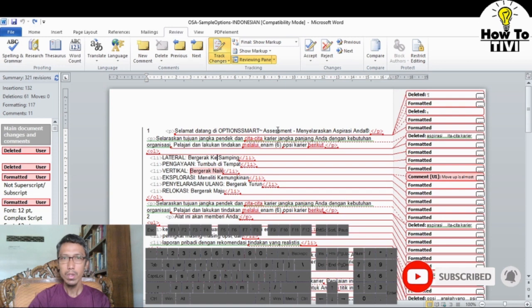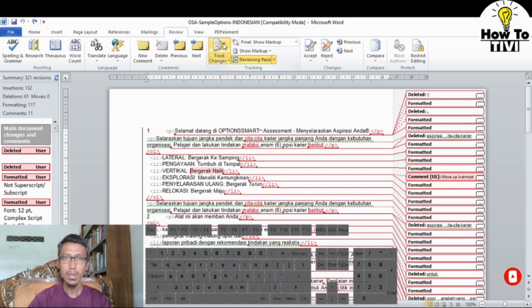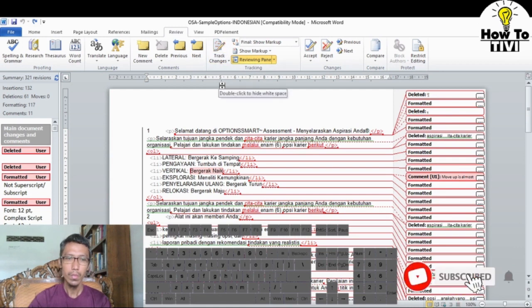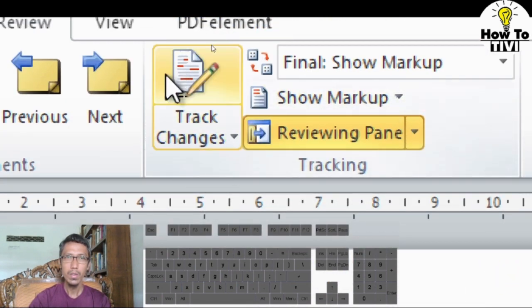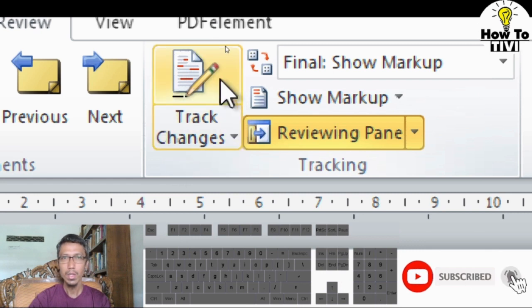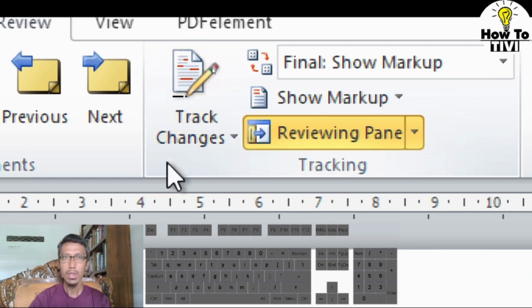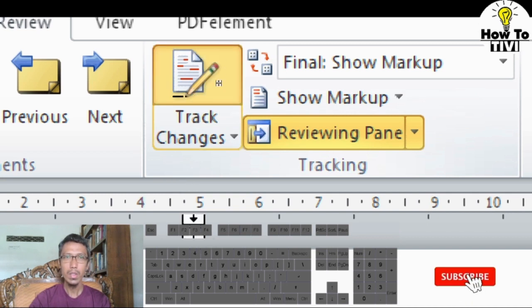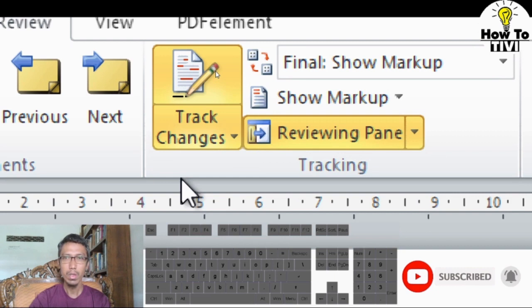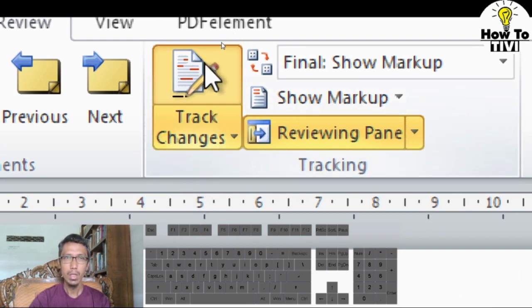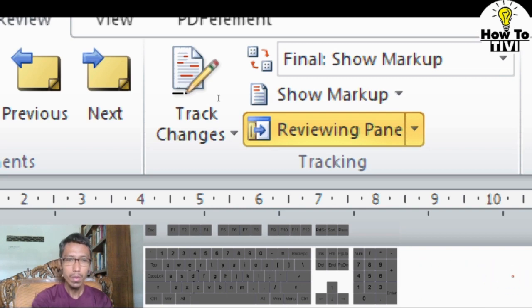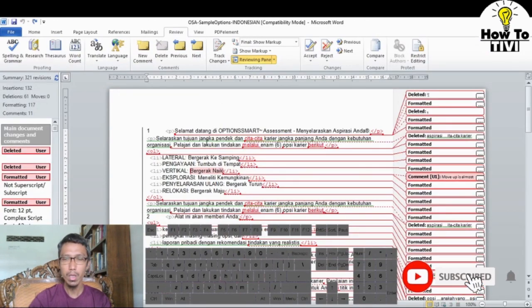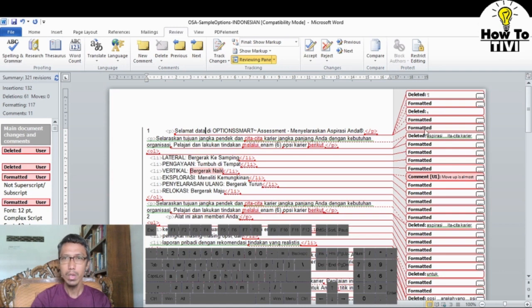In order to turn off Track Changes, we just click this button again. If the color of the Track Changes button is not yellow or orange, it means Track Changes is turned off. If you click it and the color becomes yellow or orange, it means it's turned on. If it's clear white, it means it's turned off. When turned off, any edits you make will not be tracked or recorded — there will no longer be any markup shown.